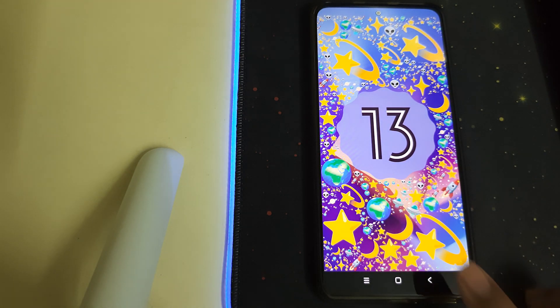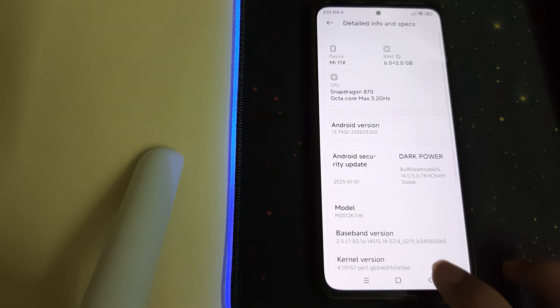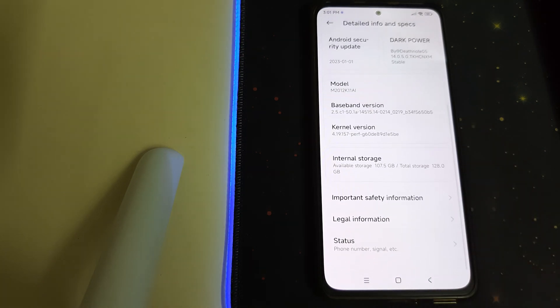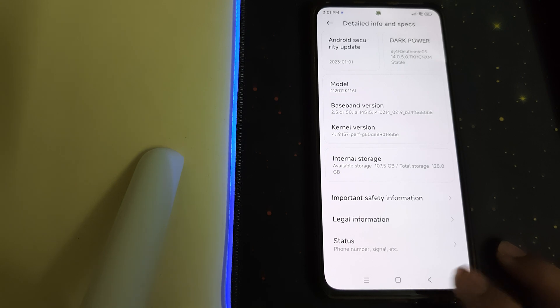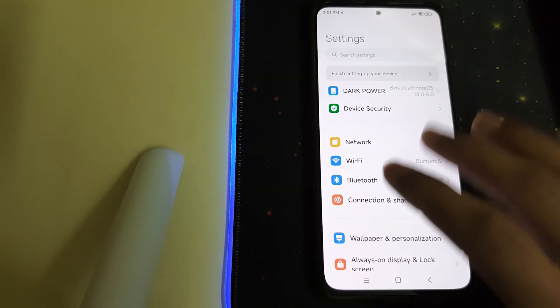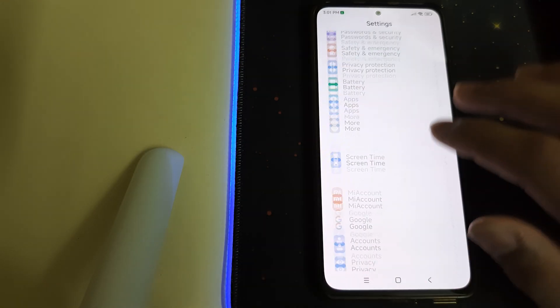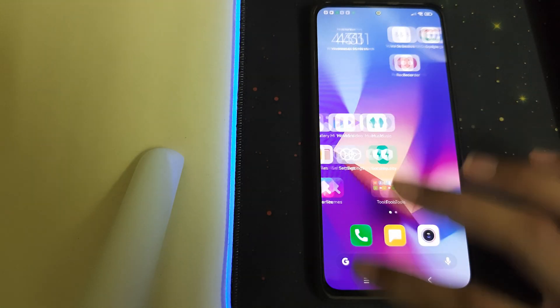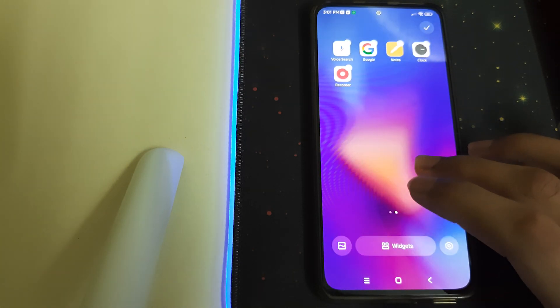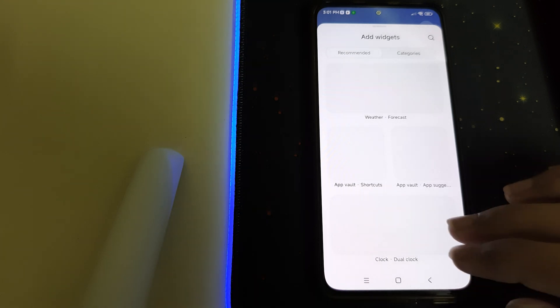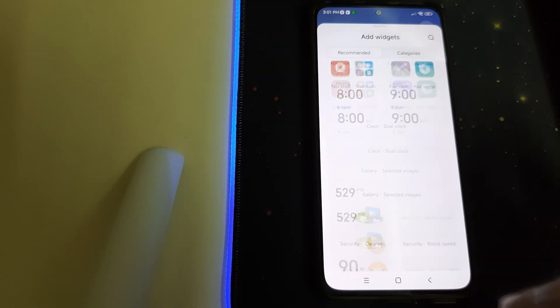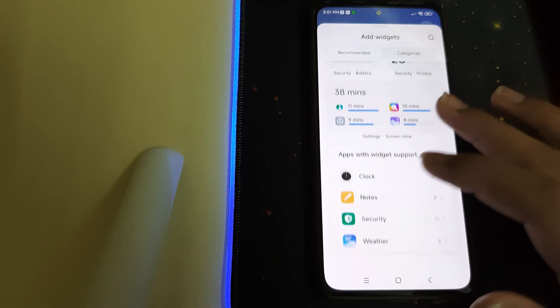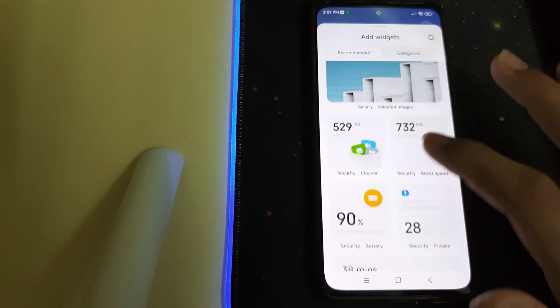The kernel version is the stock kernel, which is the Linux perf kernel. Now let's check on the widgets — here we have some good widgets.